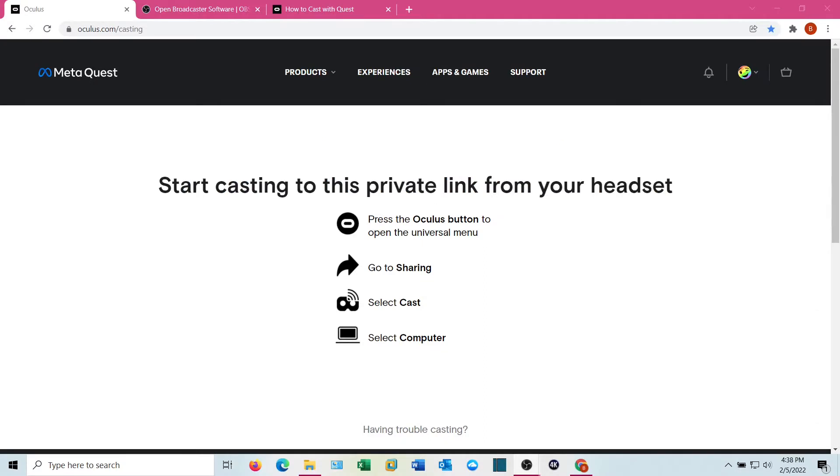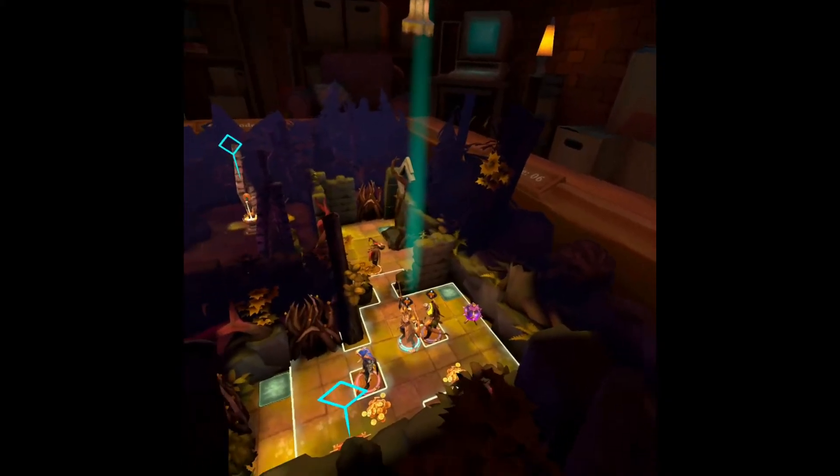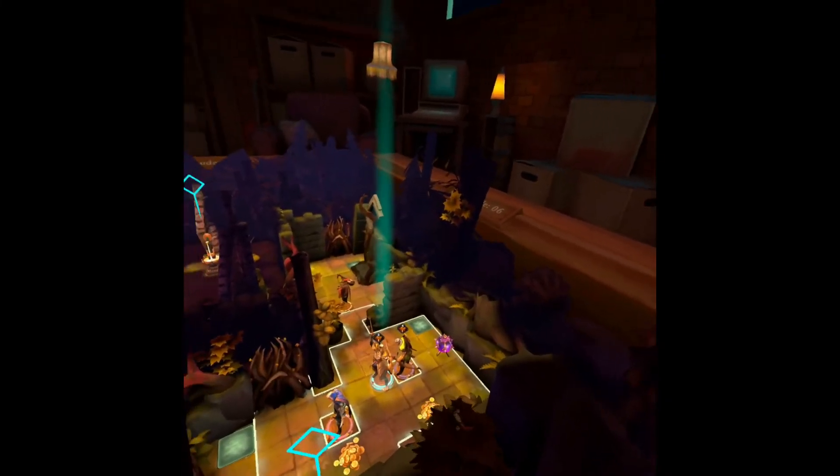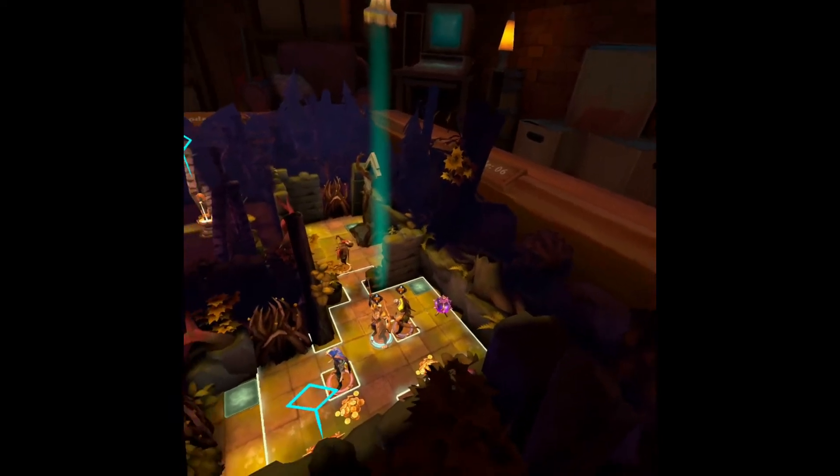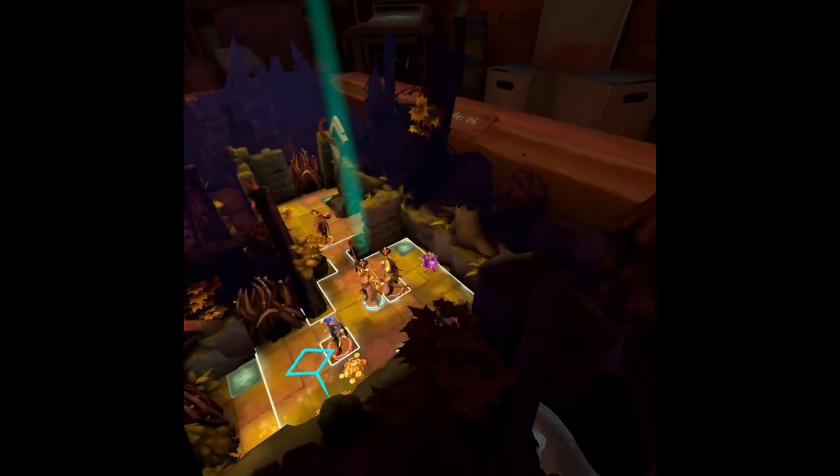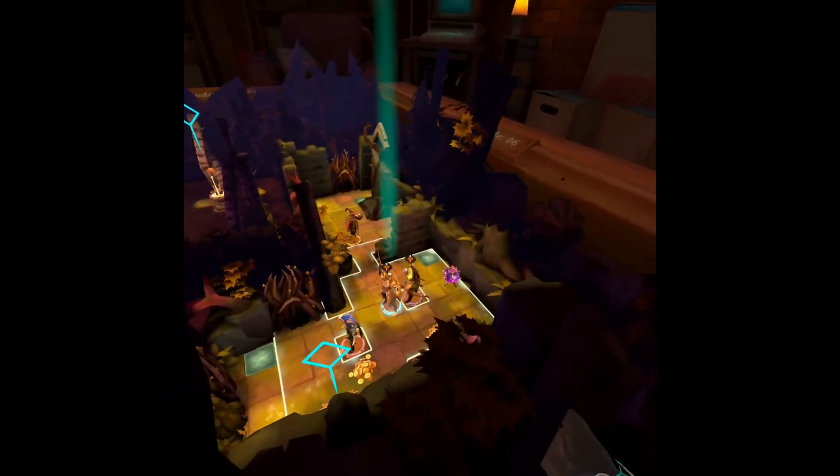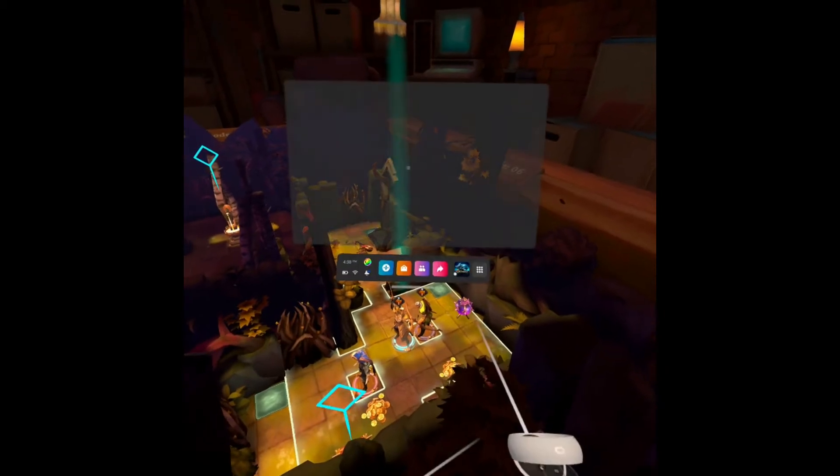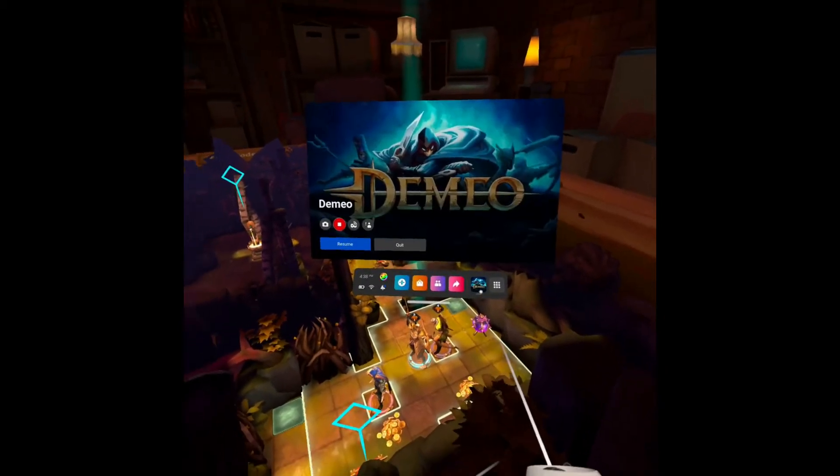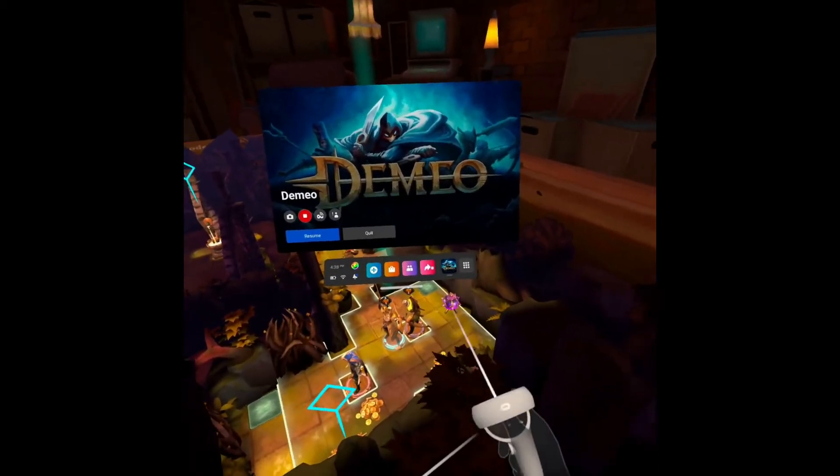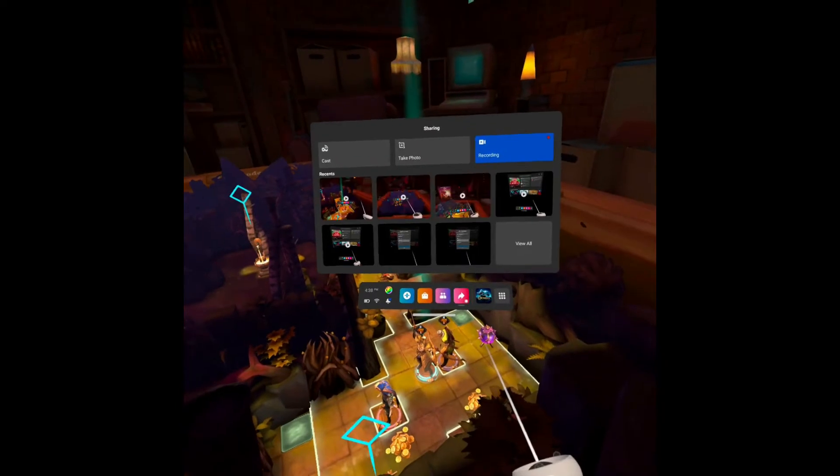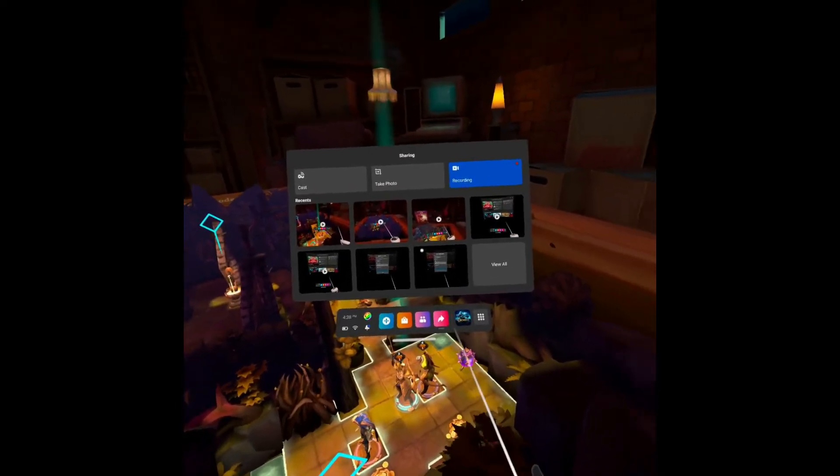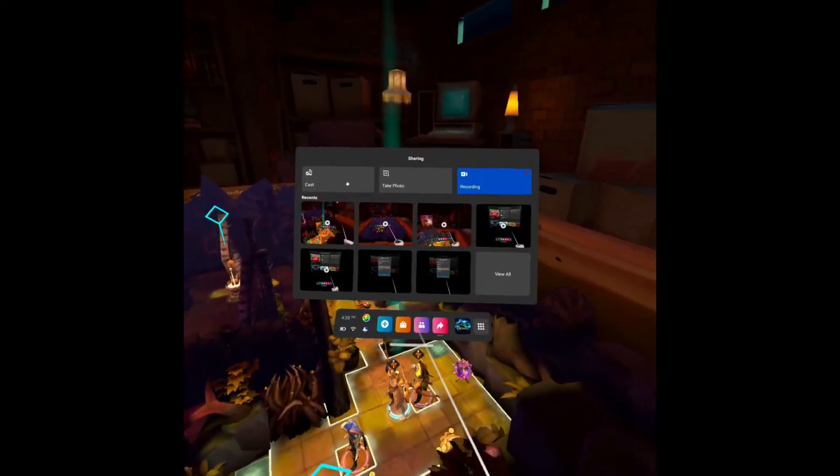Once you've got the Oculus casting page up, go ahead and get on your headset and fire it up if you haven't already. You can do this in-game or in the lobby, doesn't matter. I'm going to pick this up in a game. Go ahead and pull up your Oculus menu and hit the sharing tab, and then you're going to go to cast.